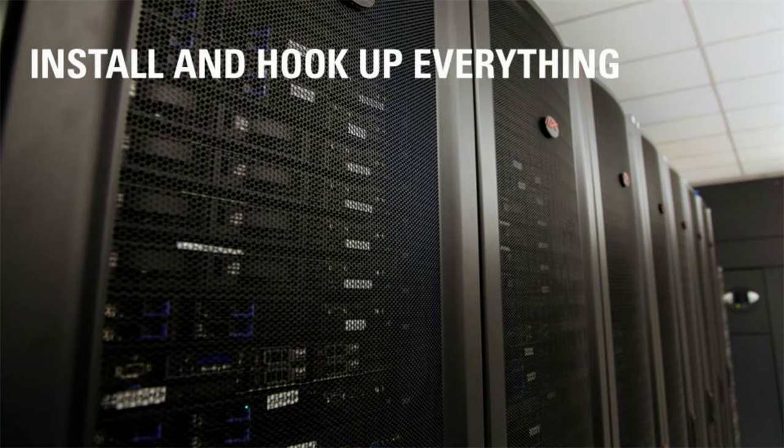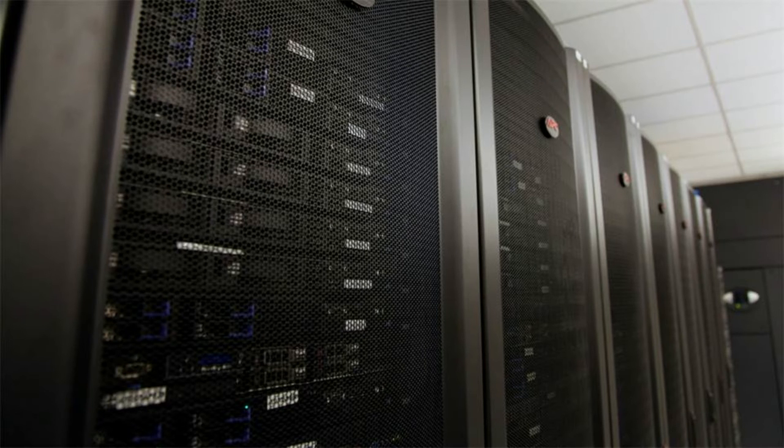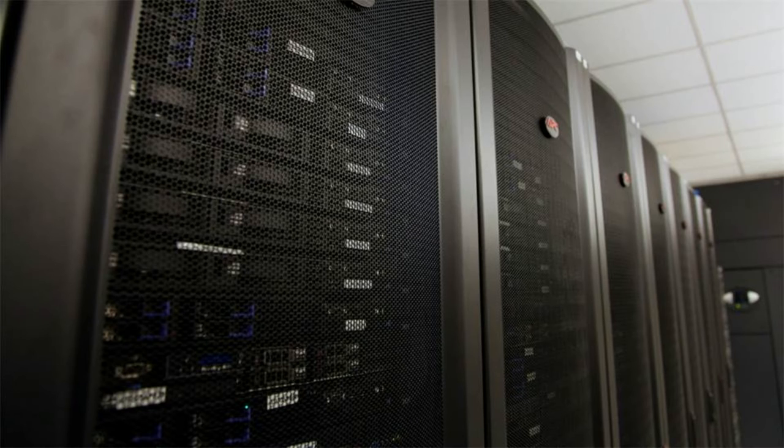The first and most obvious step is to install the equipment into racks or cabinets, connect everything and power it all on.